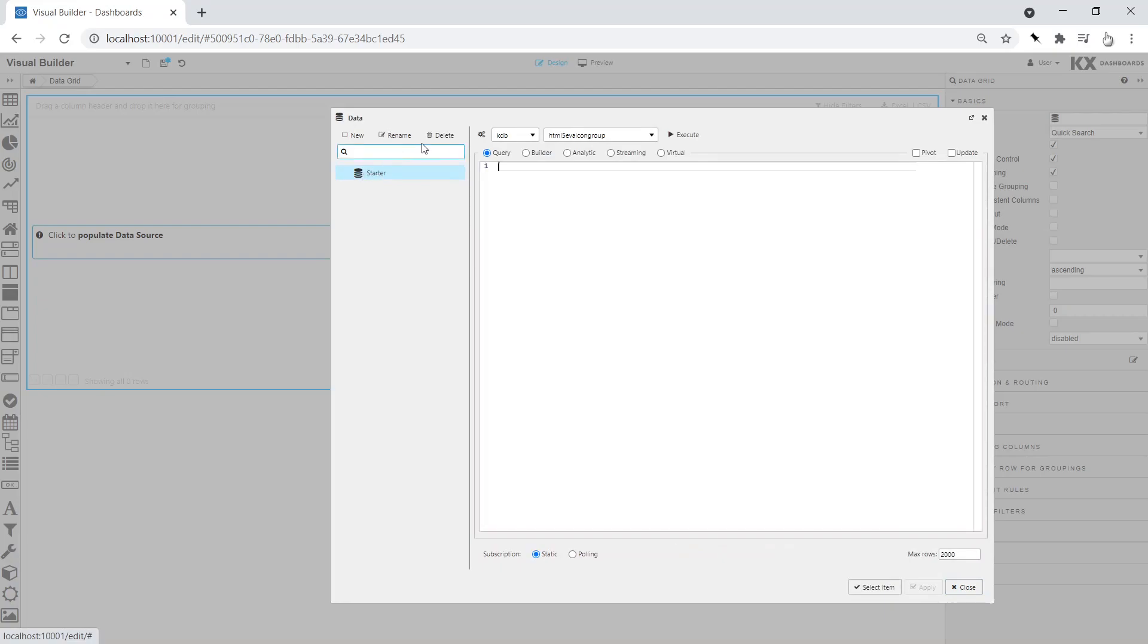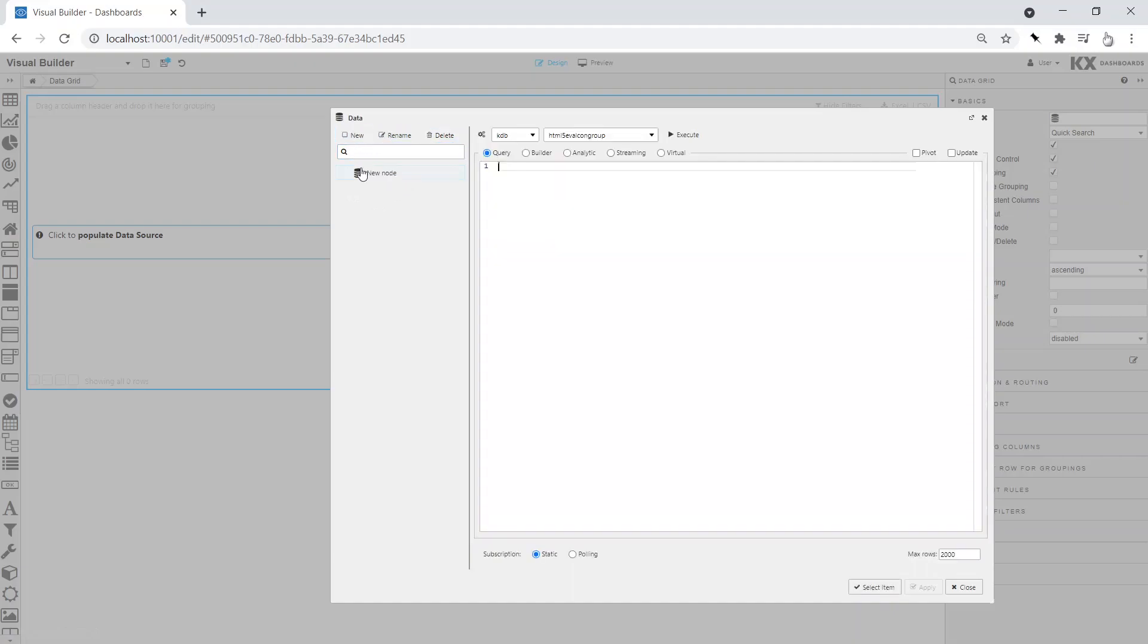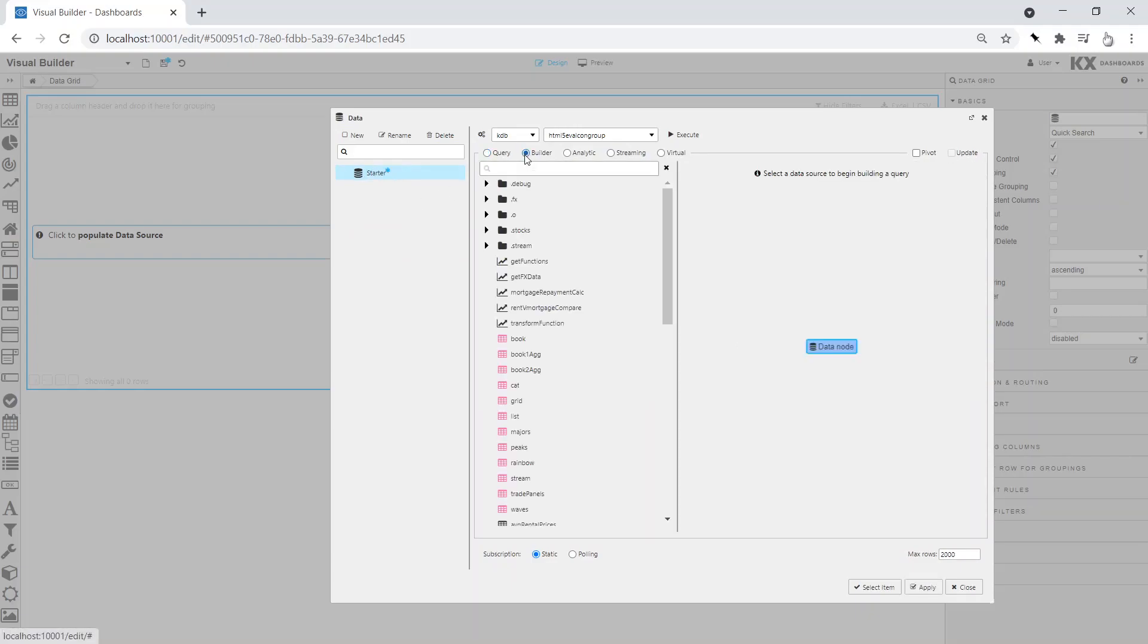Drag into the central canvas a data grid and create a data source using the builder. We will start with an example which will combine a historic and real-time dataset into a single result table.